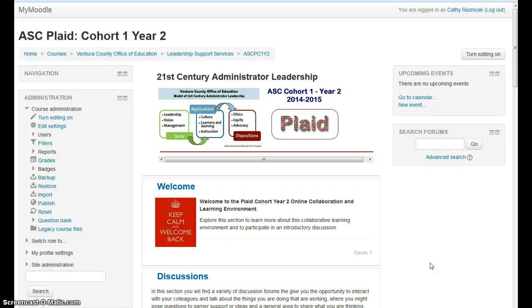Hey everybody, welcome to the 21st Century Administrator Leadership Cohort 1 Year 2 Group, better known as PLAAD. If you've made it this far, that means you've successfully logged in and found your course. This video is going to give you a general introduction of the Moodle interface and some things you might want to know about in terms of navigation, and most importantly I'm going to tell you what your first assignment is.